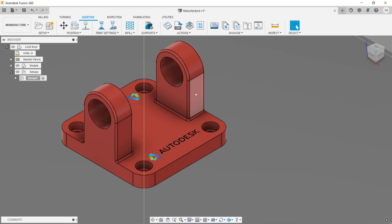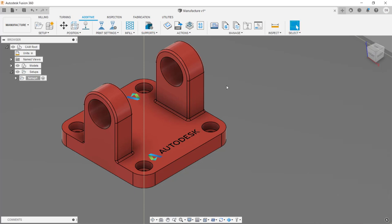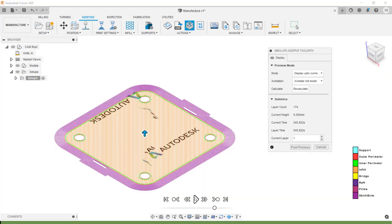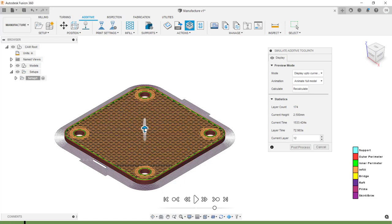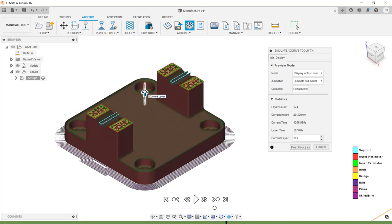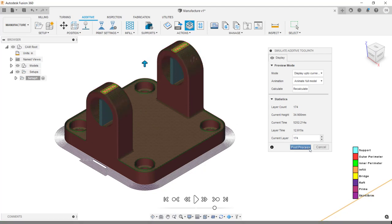Next, I want to look at the supports. I'm going to go under the supports menu and click on the supports tool. In the dialog box, you can make changes as required, and I'm going to click OK. Then I'll calculate the operations by clicking on the Generate tool followed by the Actions menu, and start the simulation. To speed the simulation, you can click and drag on the arrow and pull it up. Here you can see the infills, and as you pull higher, the cyan areas are going to be the supports. When you're done with the simulation, click Cancel.